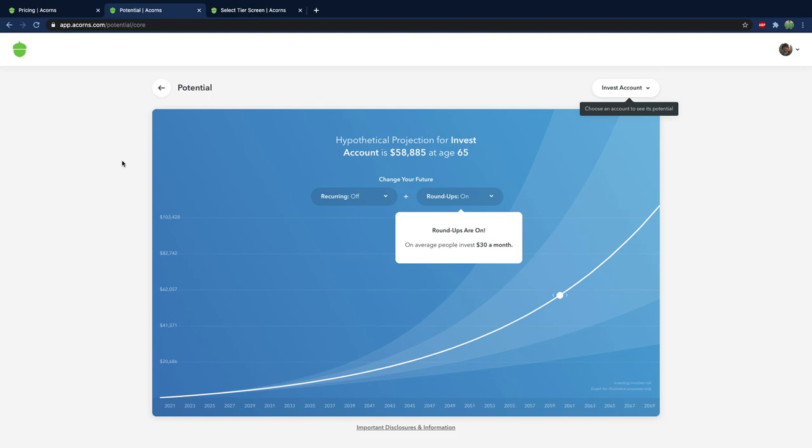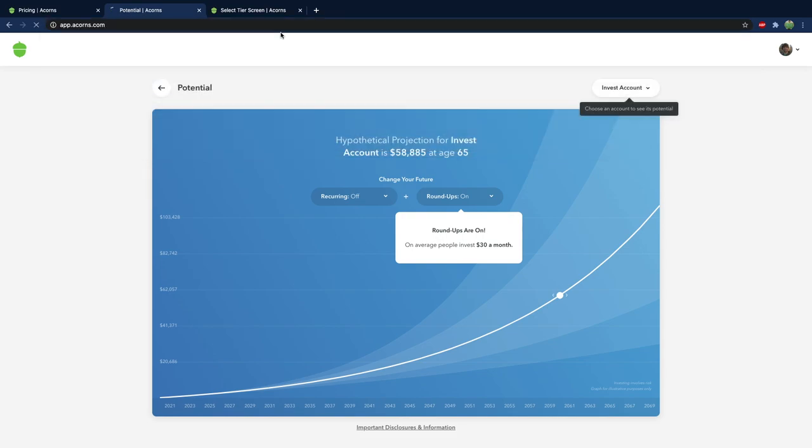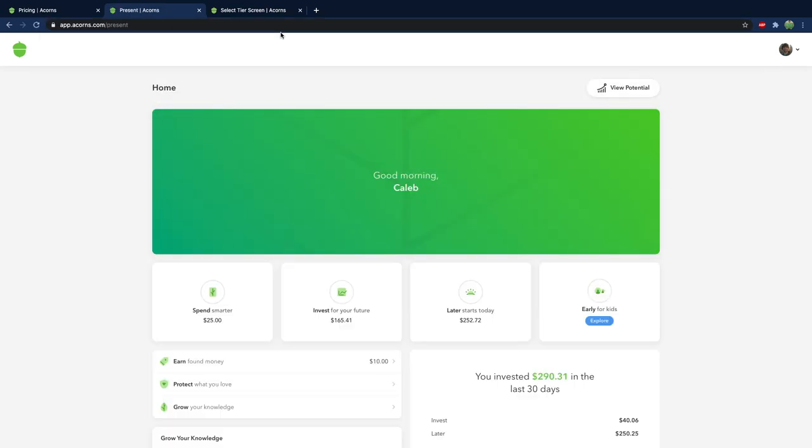So let's take a look at the homepage once you log in and also I just want to talk about some issues with Acorns. So let's check out what that might look like if we just go to acorns.com. Alright so this is what it's going to look like. We have invest for your future. That's the roundups. So I have $165 in there just from roundups.